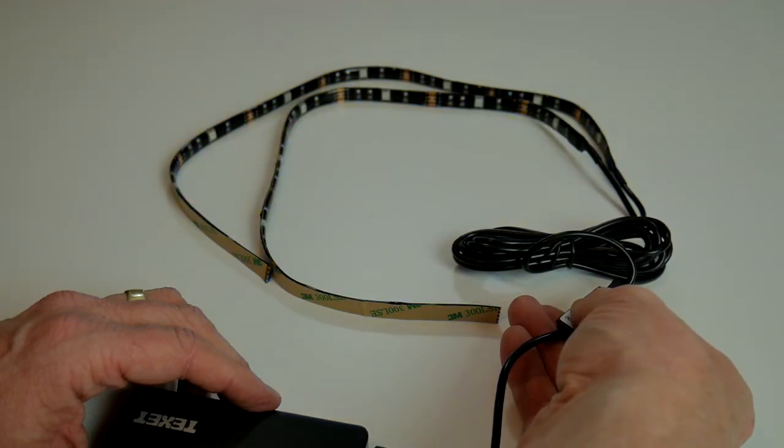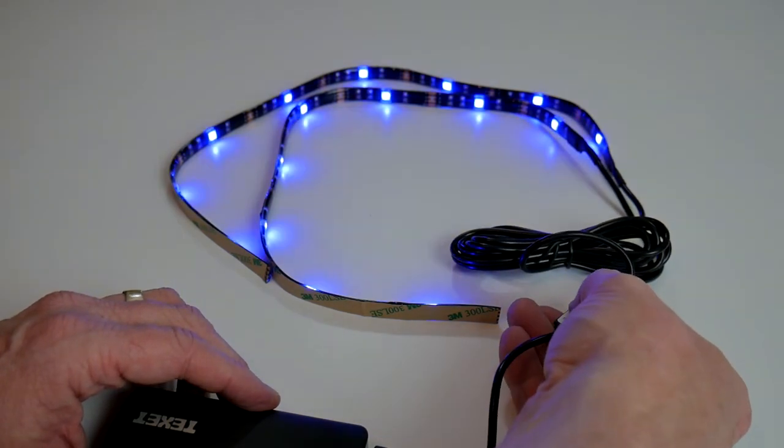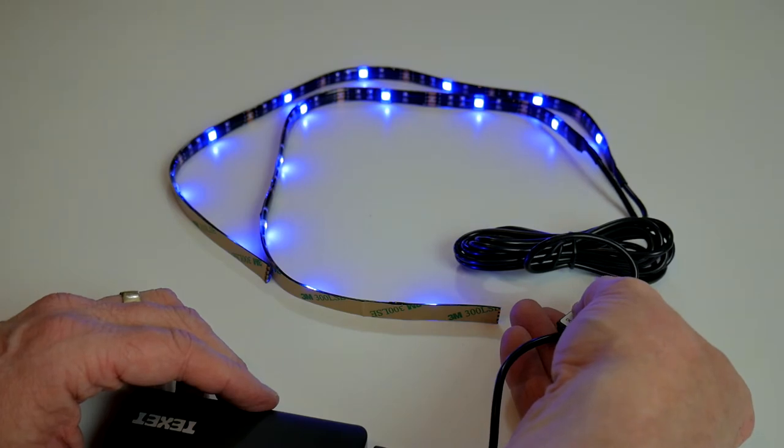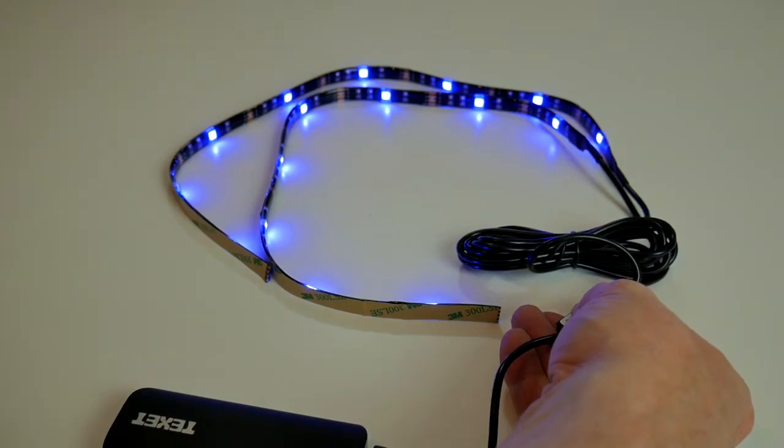Press it again. Oh we get a strobe effect. I'll get off that one quickly in case anybody gets some sort of side effect from it. And we go back to the blue.